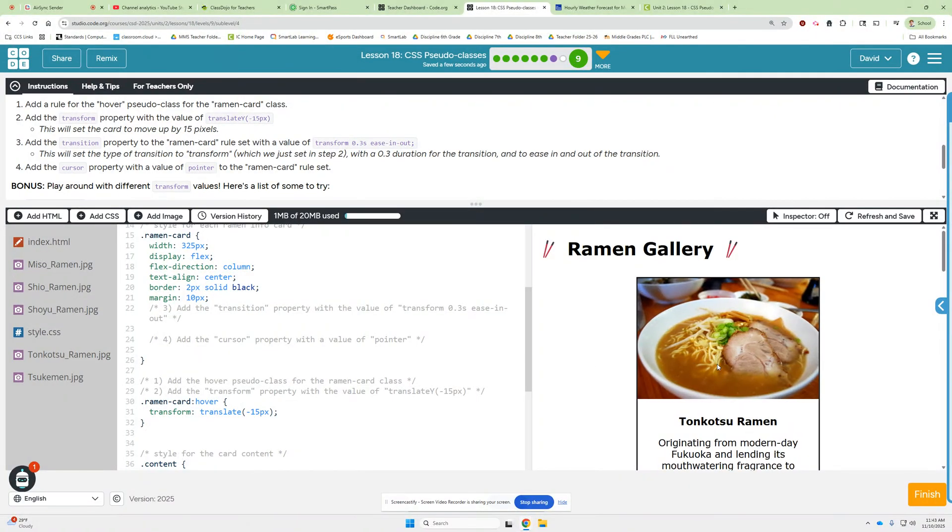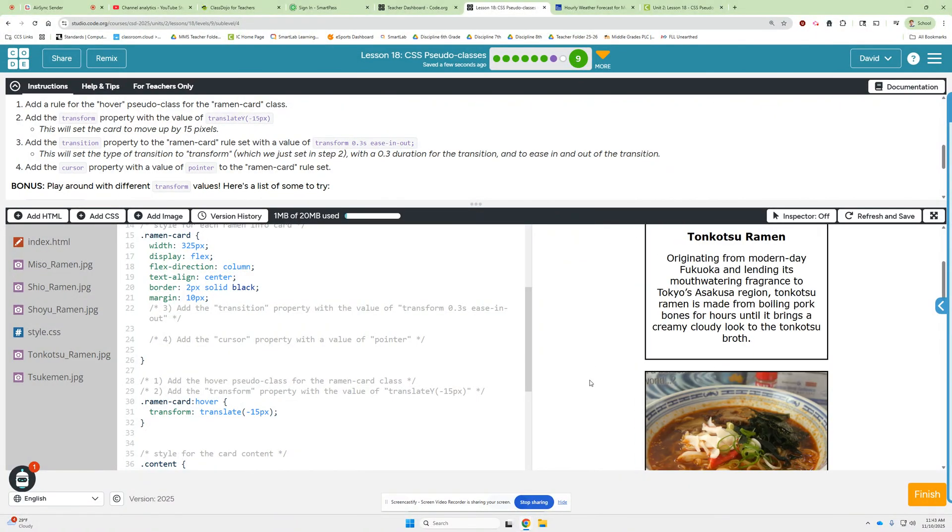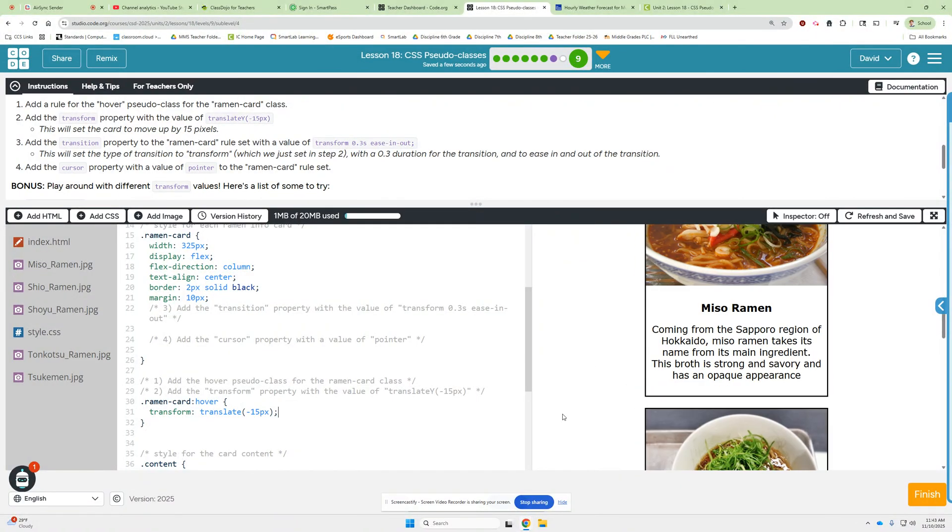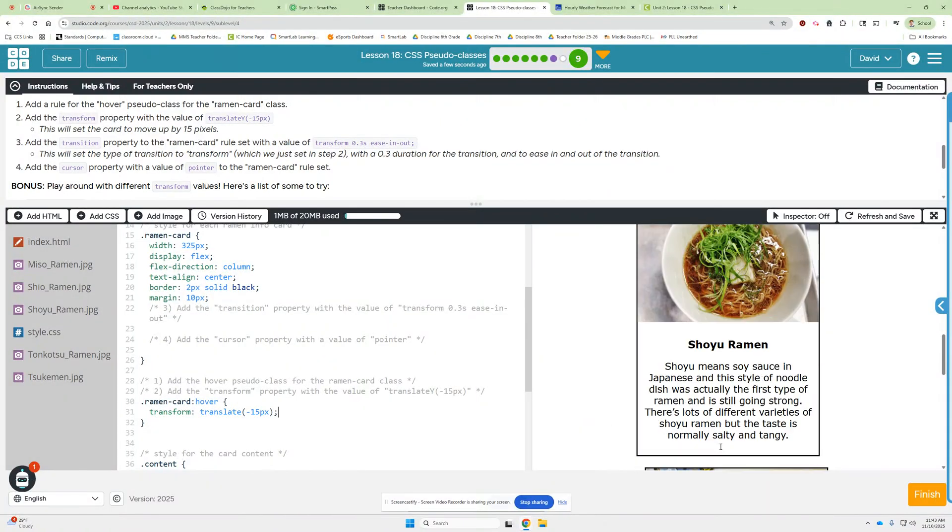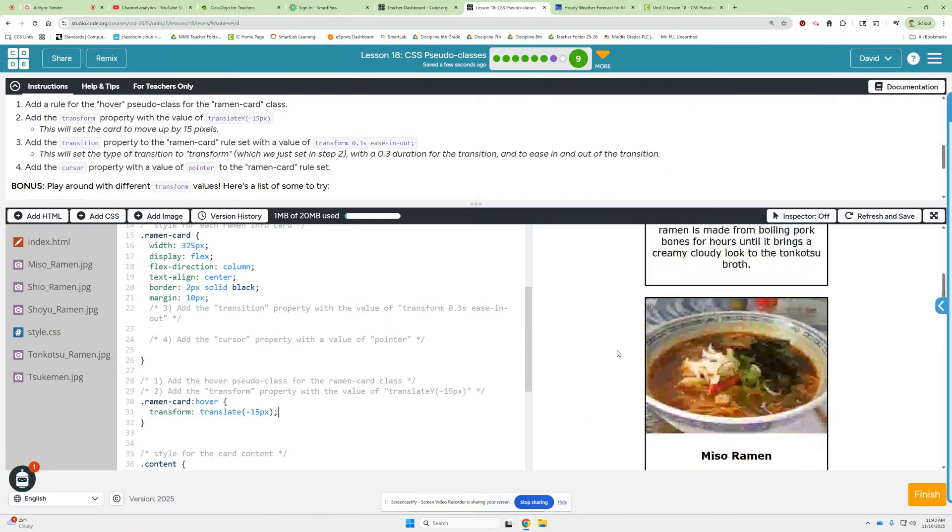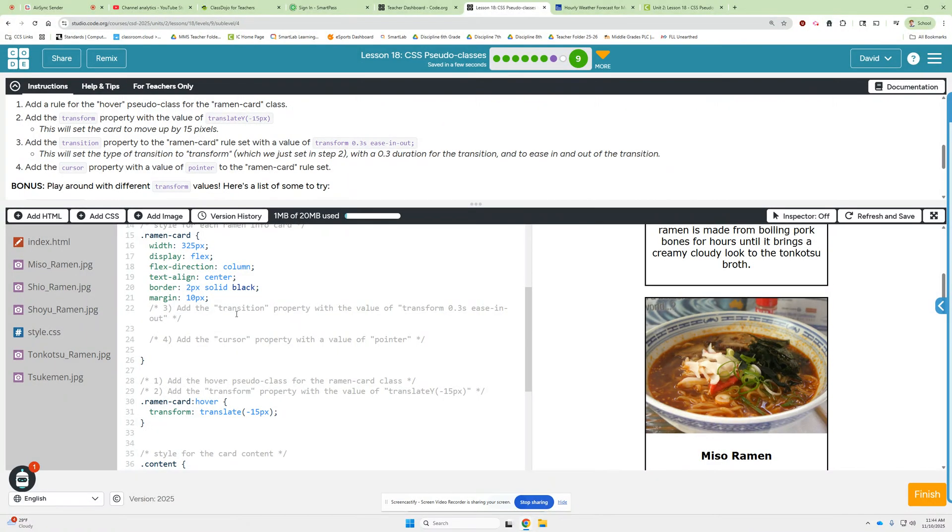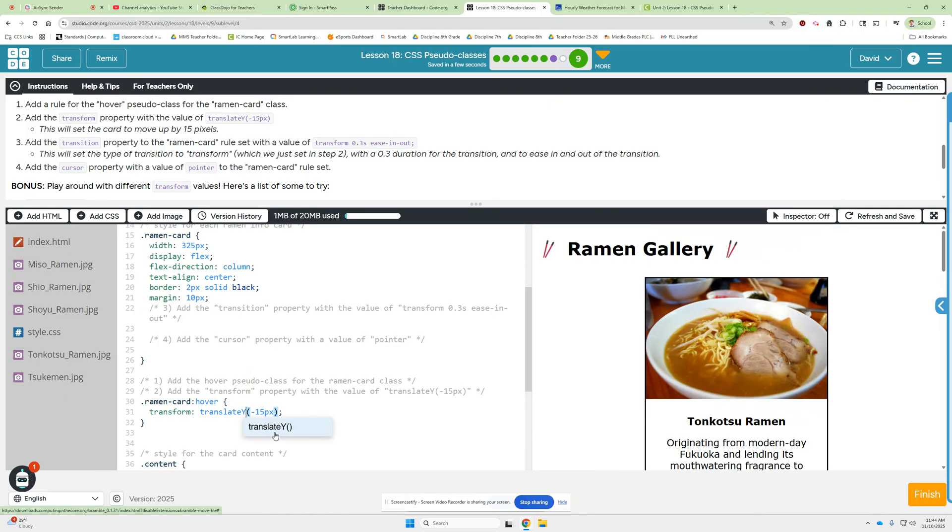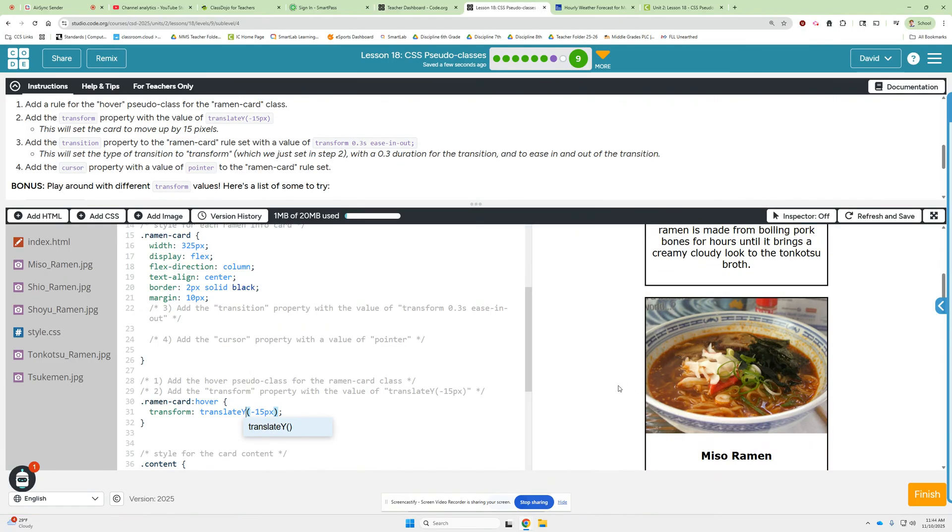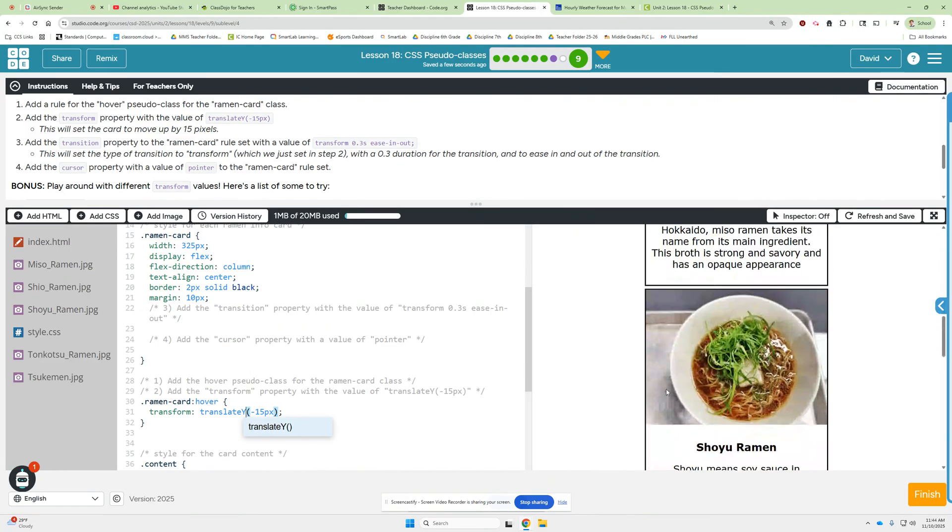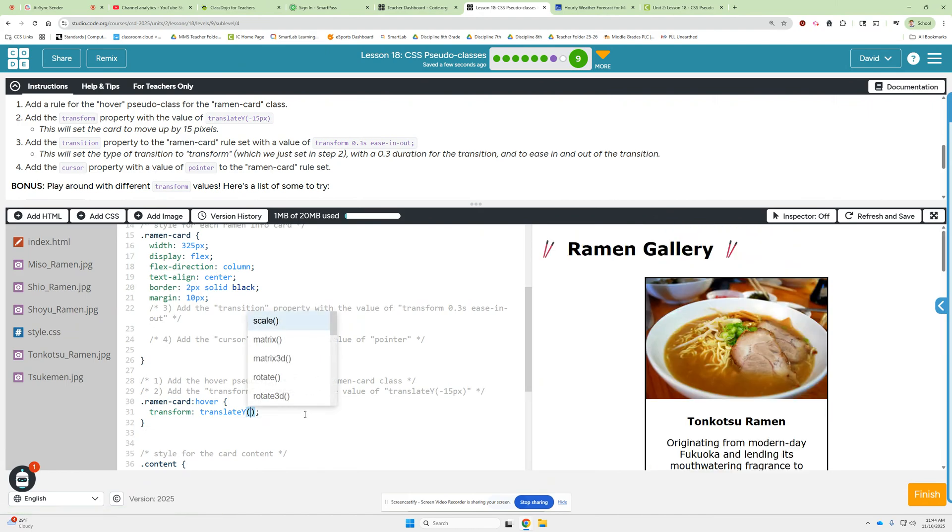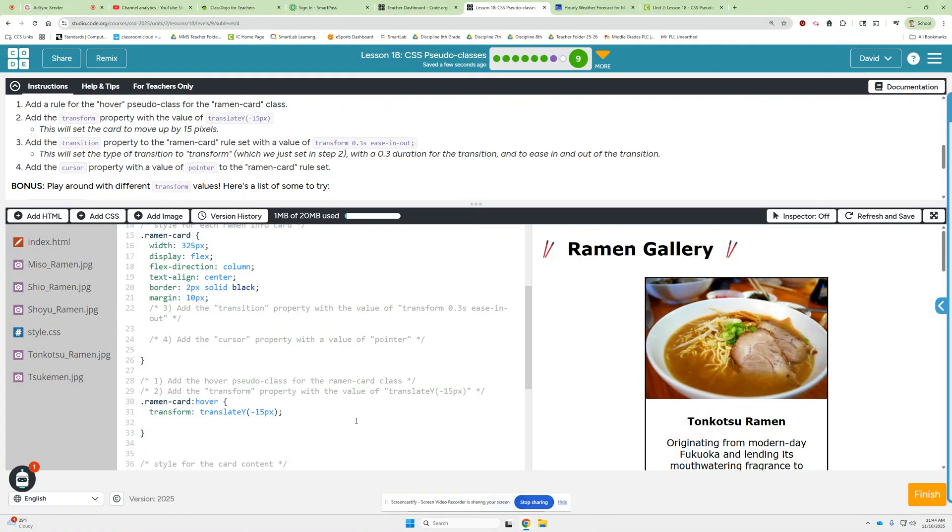Oh, move up. Did I do that wrong? Oh, translate y. I see what I did wrong. So let's fix that. Capital Y. So then it should move up. And they do. Okay. So that's fixed. Glad that was easy. Oh, whoops. Control z. Control z is your friendly undo button. Let's see. Now we're going to add the transition.